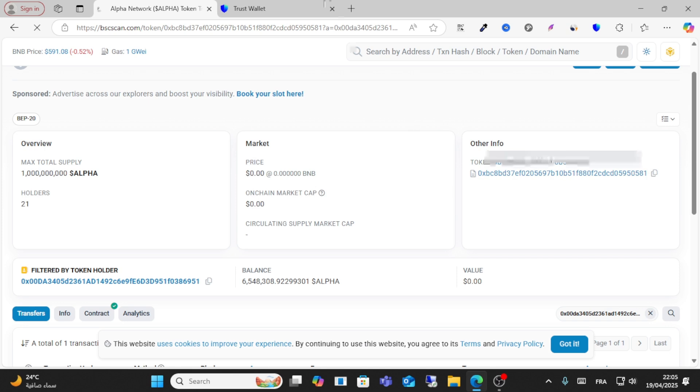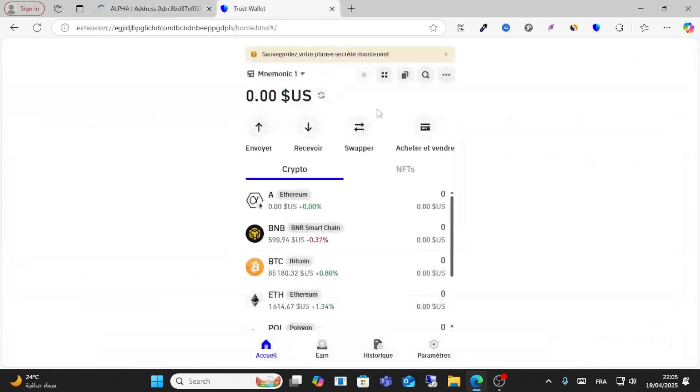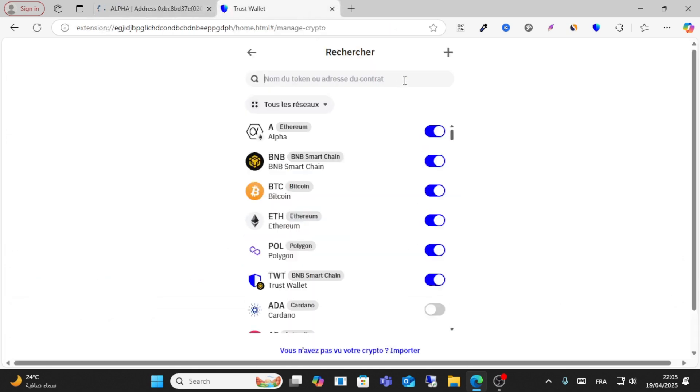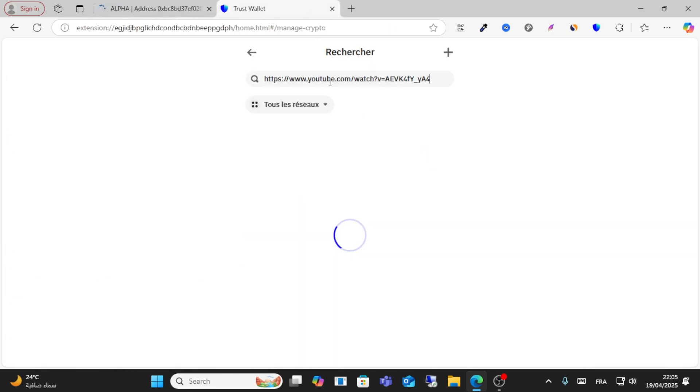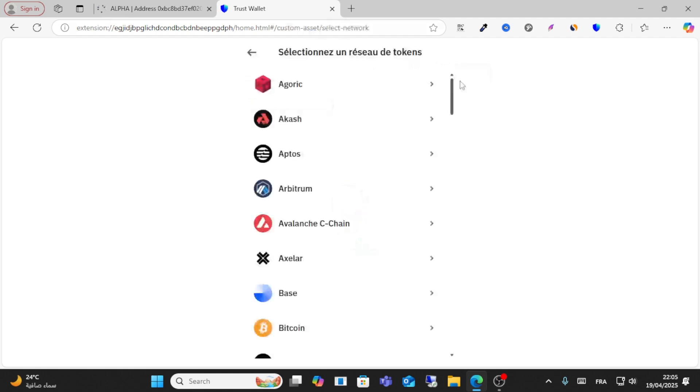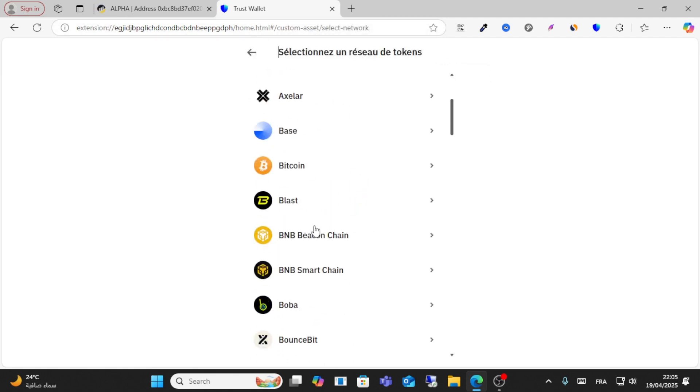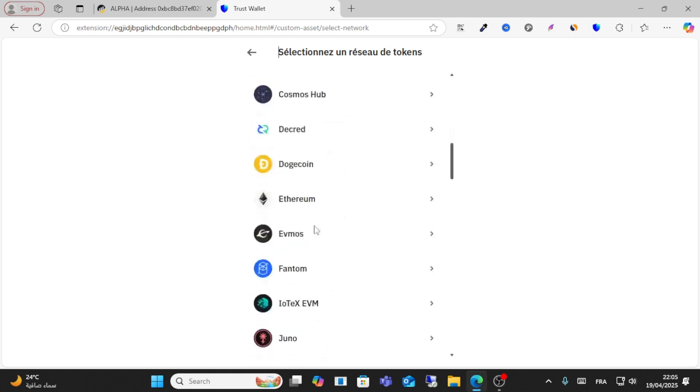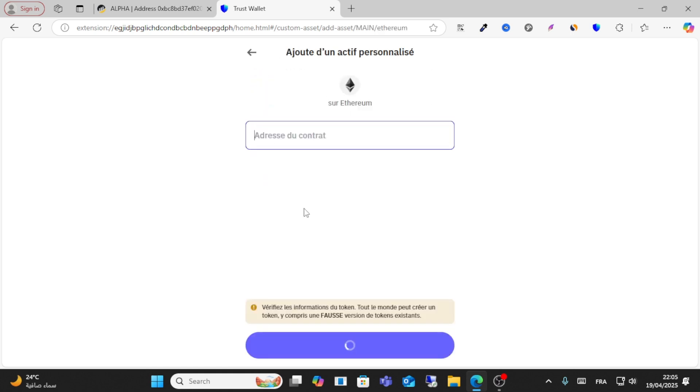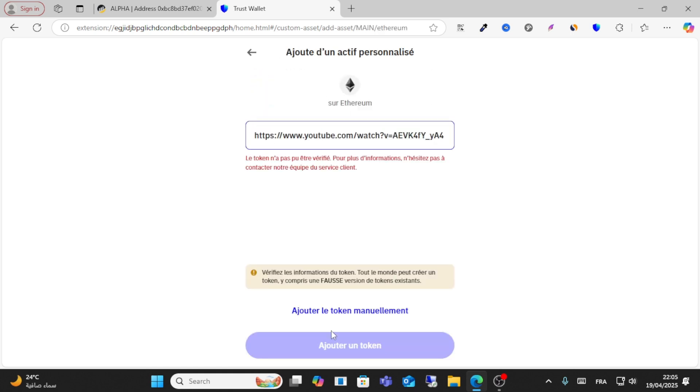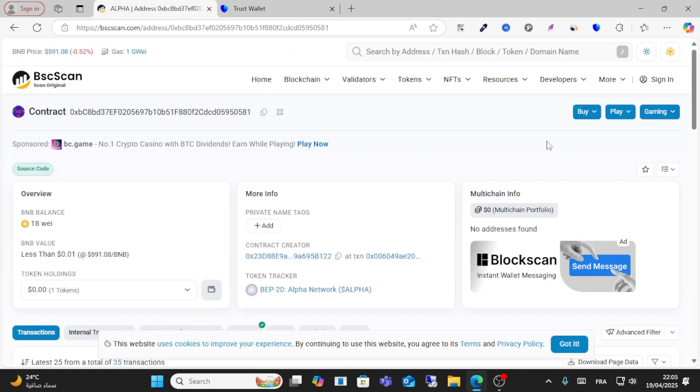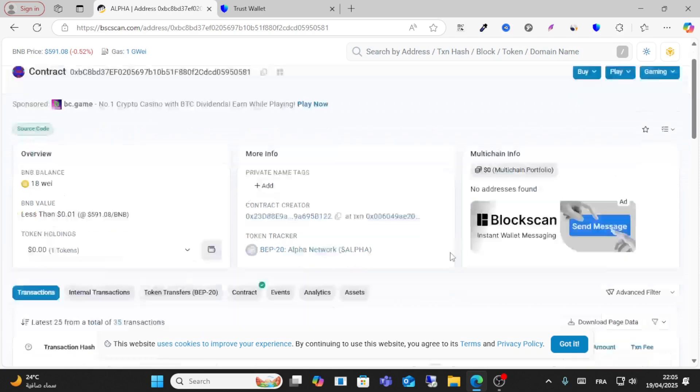Copy this one and go to the search. From here, click the plus icon. Search for network. This is based on Ethereum network. Click contract address and copy this contract address.